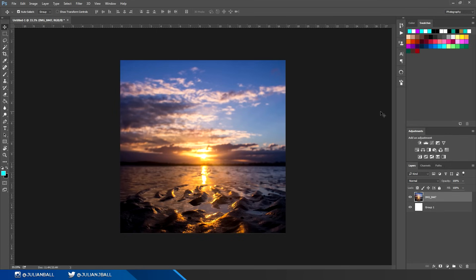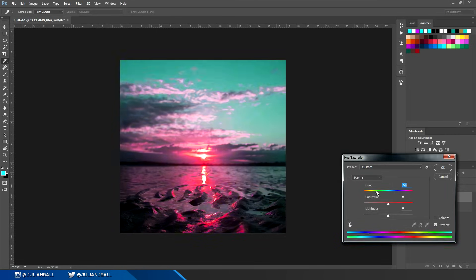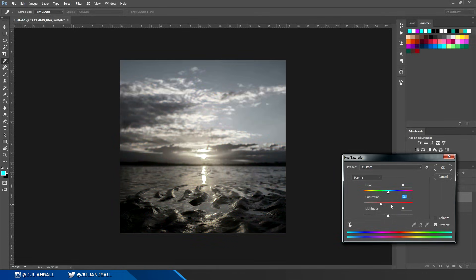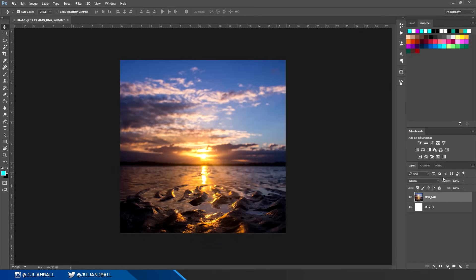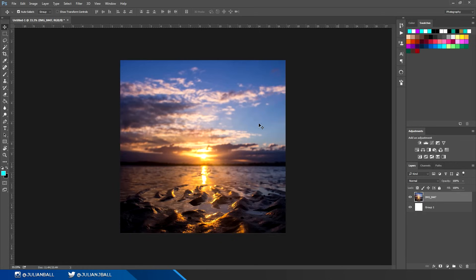You can hit Ctrl+U on the keyboard to go to hue and saturation. Here you can change the color of the picture, the saturation, and the lightness. You can also hit Ctrl+I to invert a picture.